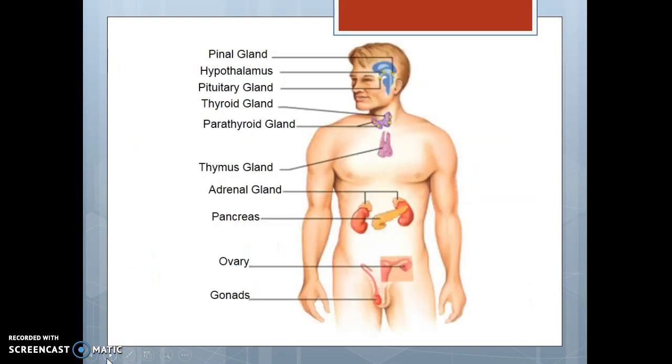Here's a picture of everything to sum it up. I hope this helps. If you need to see these slides again, please review them.